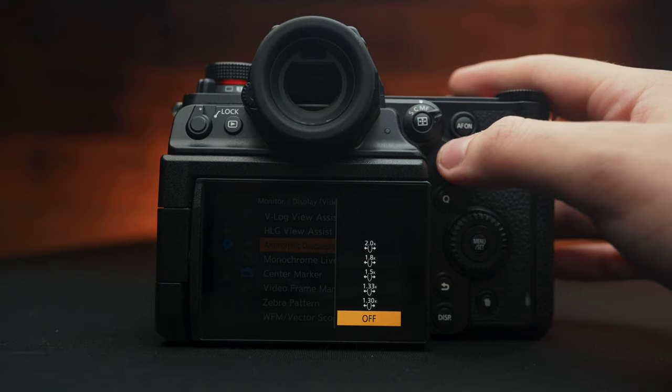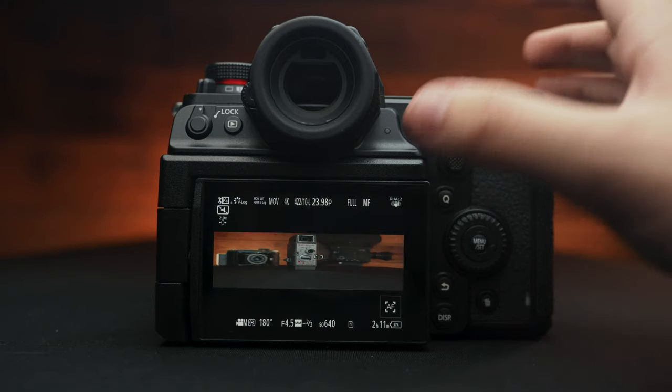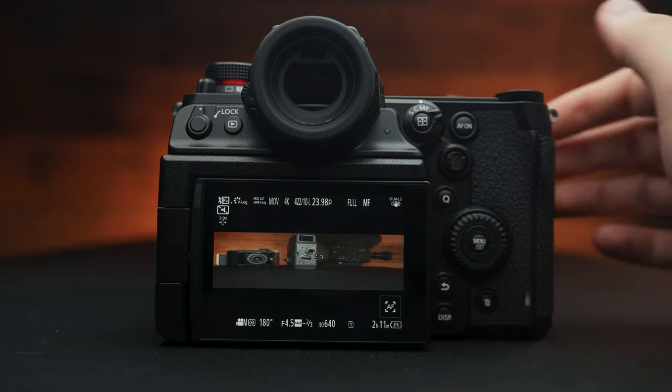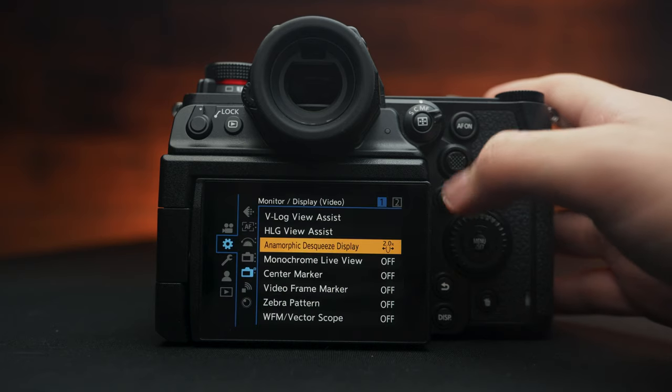Anamorphic de-squeeze. If you're shooting with anamorphic lenses, this is very nice to have. So you get this big fat image with a spherical lens.